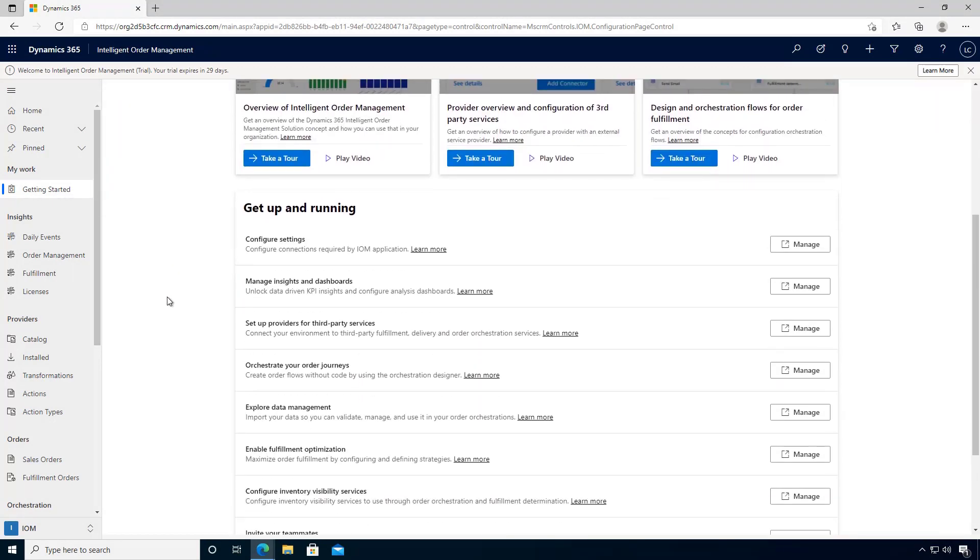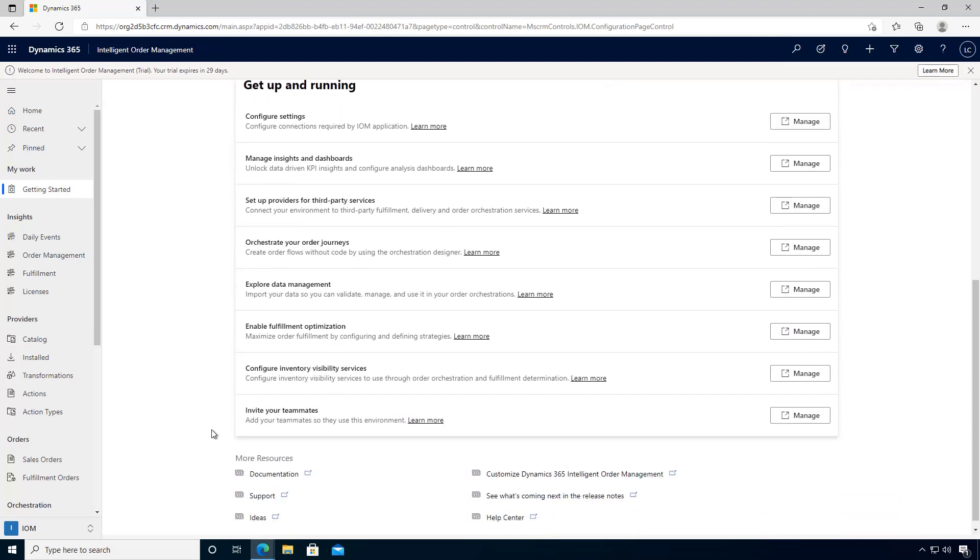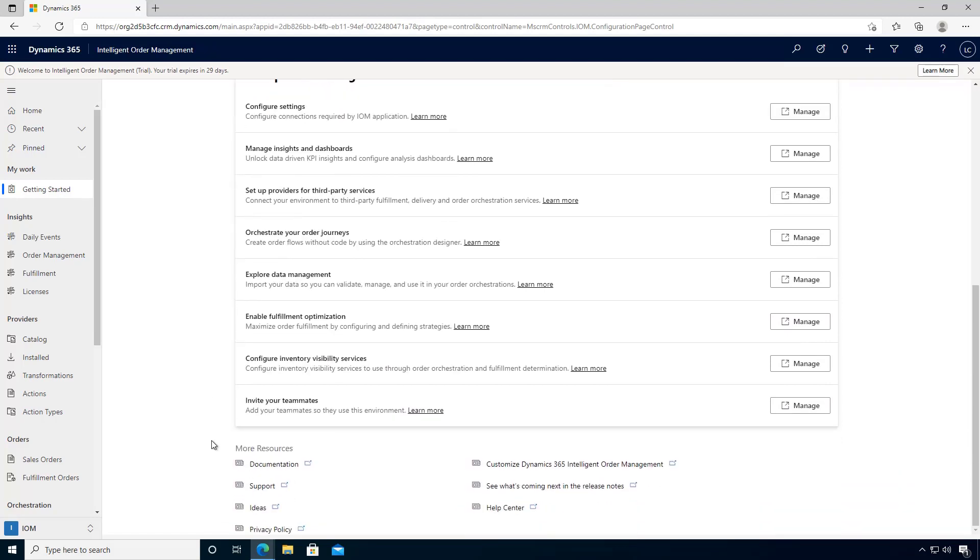From here you can look through the configuration to get up and running, use the environment, and find additional resources.